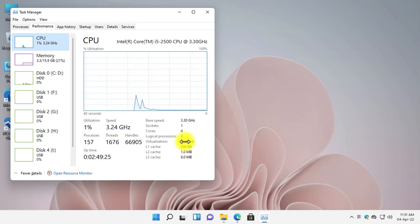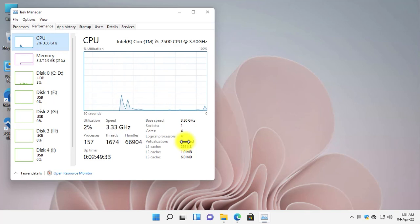Now that you have enabled virtualization, let's proceed to the next step, which is enabling the Virtual Machine Platform and Windows Hypervisor Platform in the Control Panel.